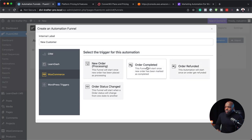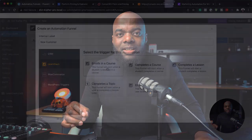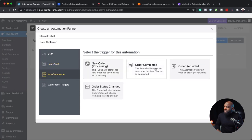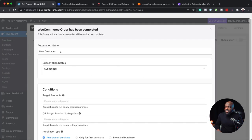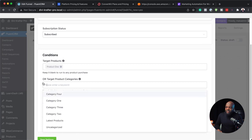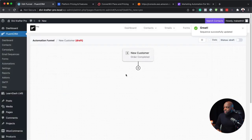In our case this could be Order Completed. I also want to show you what happens with LearnDash — we can also enroll someone in a course. This is huge because before we needed a membership plugin to open up course access, but with this update we don't need that plugin because this automatically enrolls people in the course. Let's do the first automation — Order Completed — hit Continue. I'll say 'New Customer' and target Product One, then save.